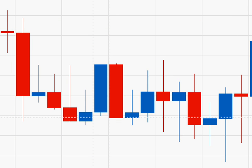Some candlesticks have no shadows on one or both ends of their body. For example, this candle opened at this price and then climbed up to this price and closed at its high price. The price never got higher than its closing price, therefore there is no upper shadow.